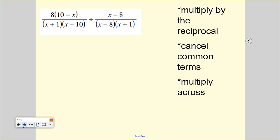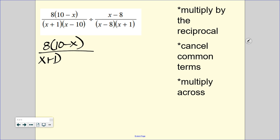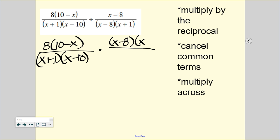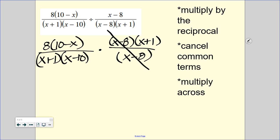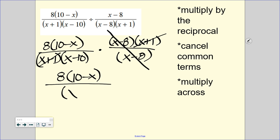This next one is already factored for us, but we are going to keep, change, flip because it is division. Keep the very first thing. Change it to a multiplication problem. And flip our second fraction into its reciprocal. Now it is a multiplication problem, just like Monday, and we can cancel up and down or diagonally. Up and down I get my x minus 8s to cancel. And diagonally I get the x plus 1. So looking at what I have left, I have 8 times 10 minus x over x minus 10.